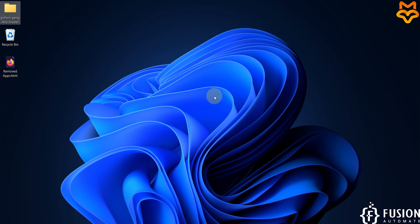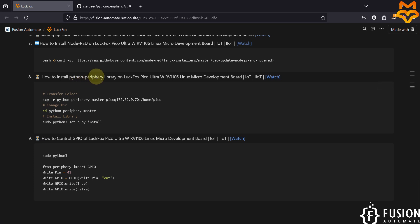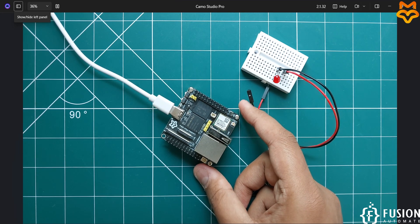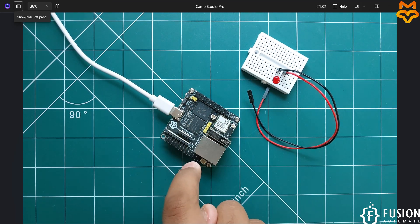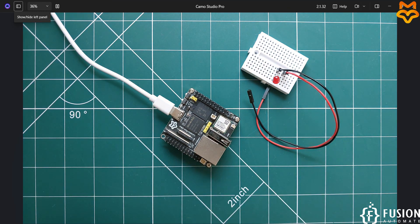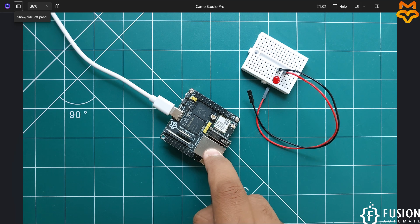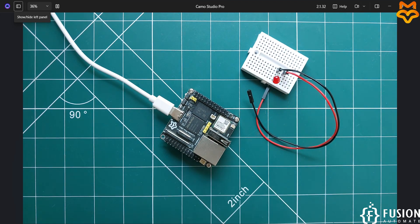Hi everyone, and welcome. In this video we will see how to install the Python periphery library on LuckFox Pico Ultra W — a Linux micro development board — for GPIO control. We have the LuckFox Pico Ultra W RV106 board here, and we want to turn on and turn off this LED using its GPIO. In this video we will install the Python periphery library, and in the next video we will see how to control the LED.